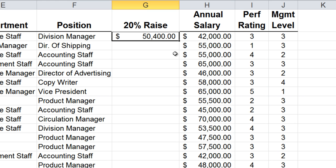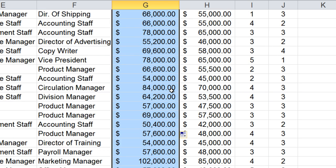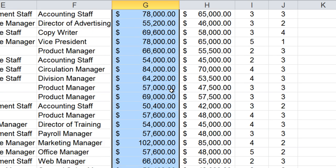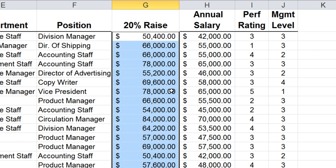All I have to do with this little trick is go to my autofill handle, and instead of dragging it to the bottom, just double-click it. And when you double-click it, boom, it went all the way down to the bottom and stopped. So that's a little bit of a twist on the autofill handle — instead of dragging it, you can double-click, and it will autofill all the way down to the blank lines.